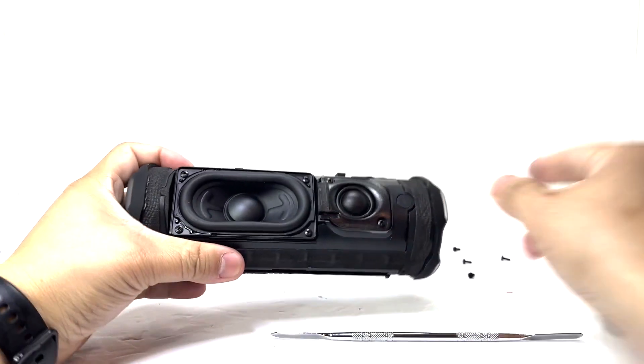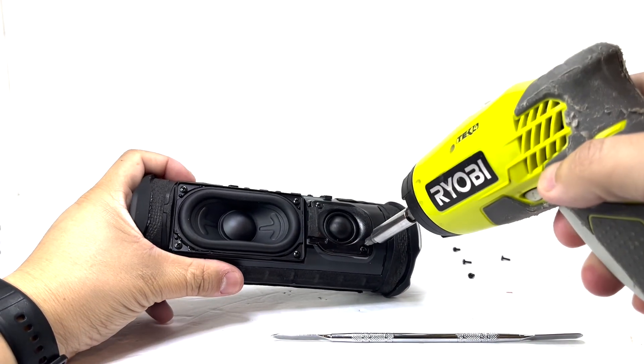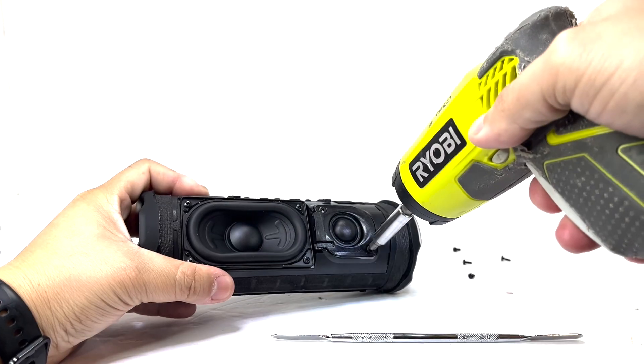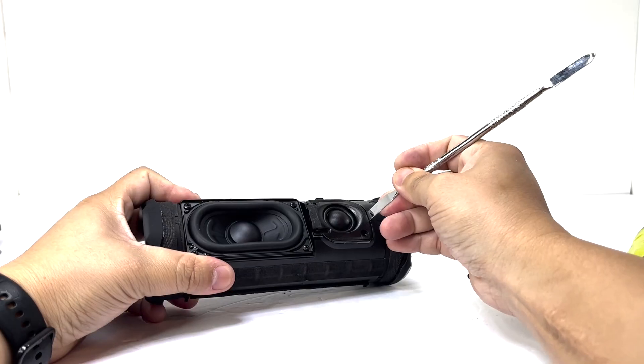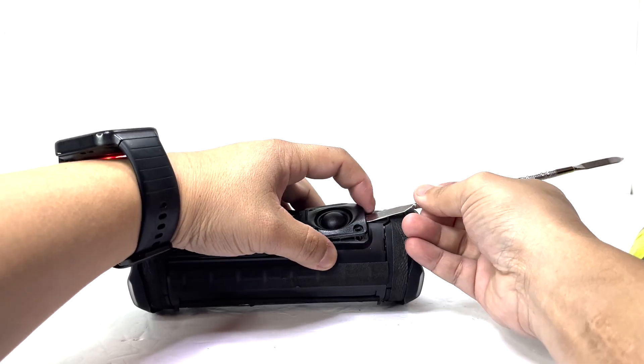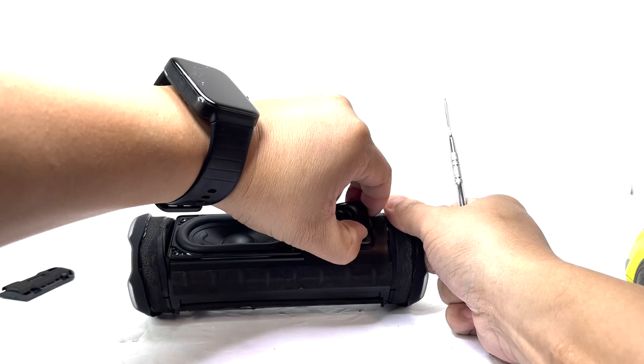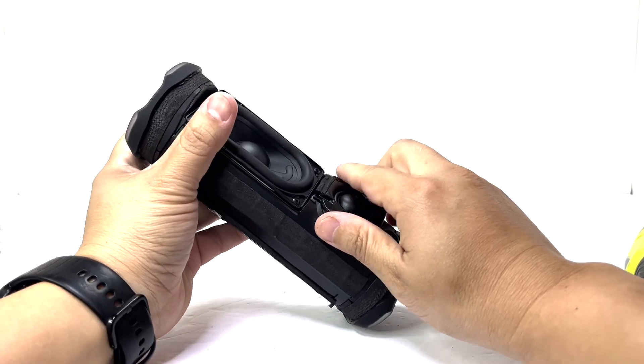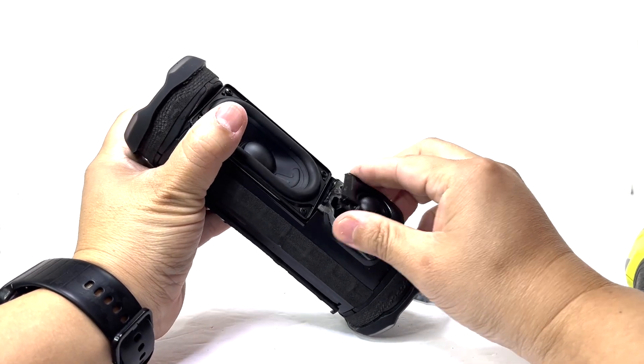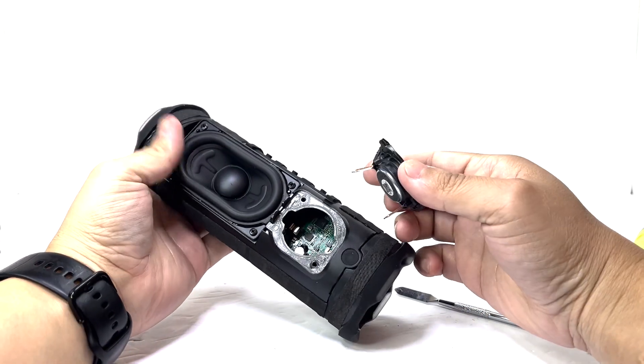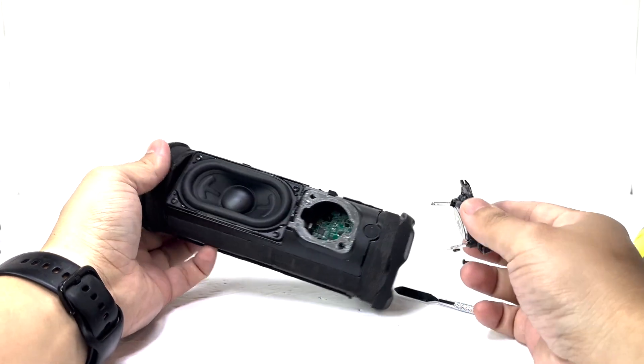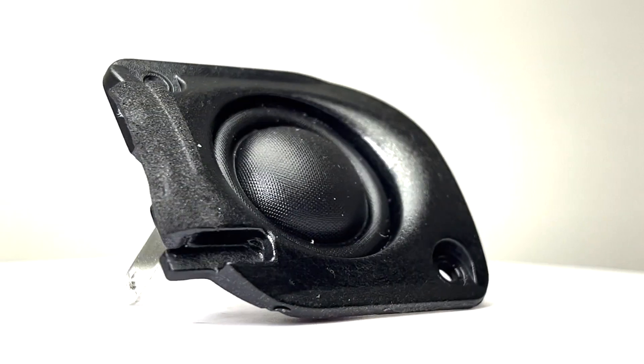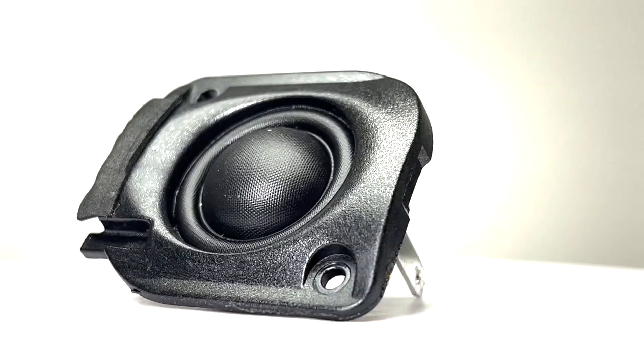Next we will remove the tweeter by taking off 2 screws and then gently prying the tweeter out. Here we have the tweeter. It measures 16mm and rated at 10W.